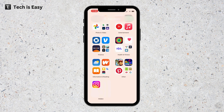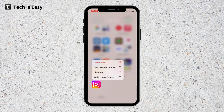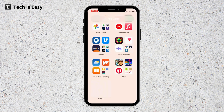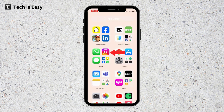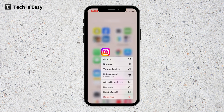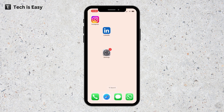Now if I want to unhide Instagram, it's the same way — just long press on it, then click 'Don't Require Face ID'. The hidden folder is now empty and the app has moved back to Social. To add it back to the home screen, I long press on it and click 'Add to Home Screen', and it's back.